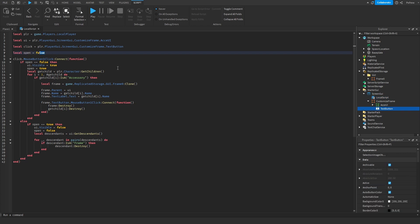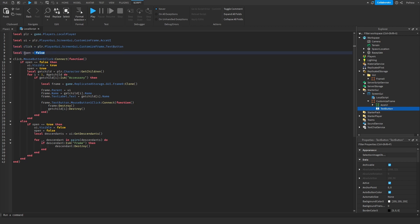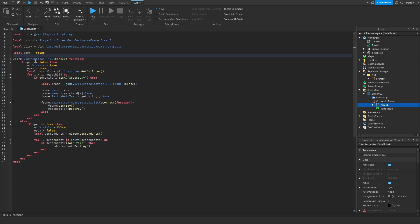So we can open on false so we can click on this button to open and close it all the time. You click on the text button and then check if open is false. If it is false, it makes this UI visible and it puts it to true because now it's opened.